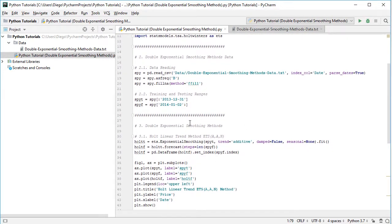Now that we have the data ready, we can continue with double exponential smoothing methods, specifically with Holt linear trend method and its ETS notation with additive errors, additive trend, no seasonality.